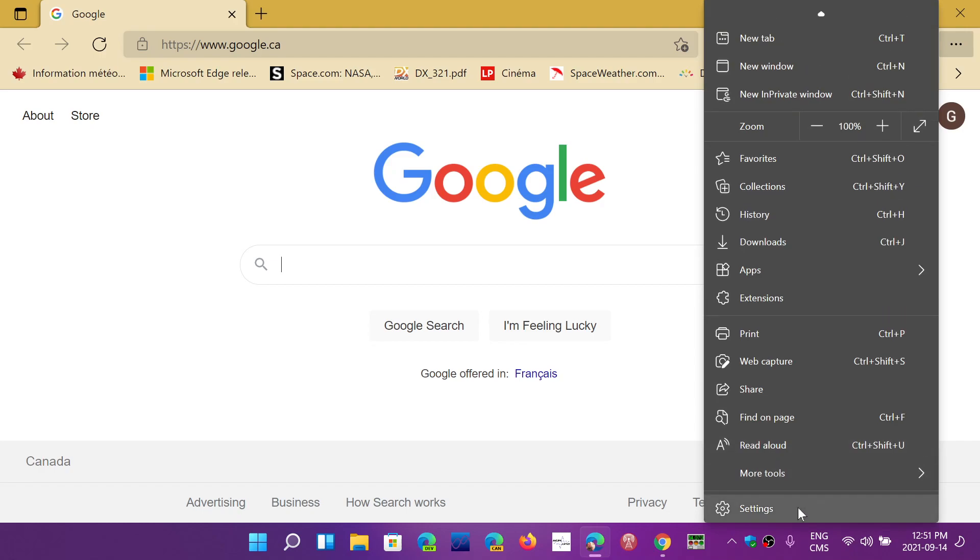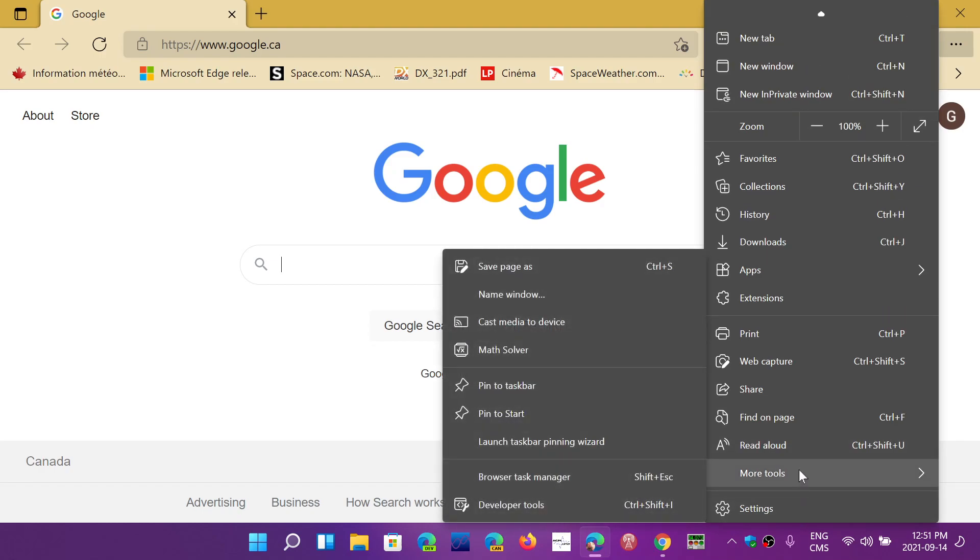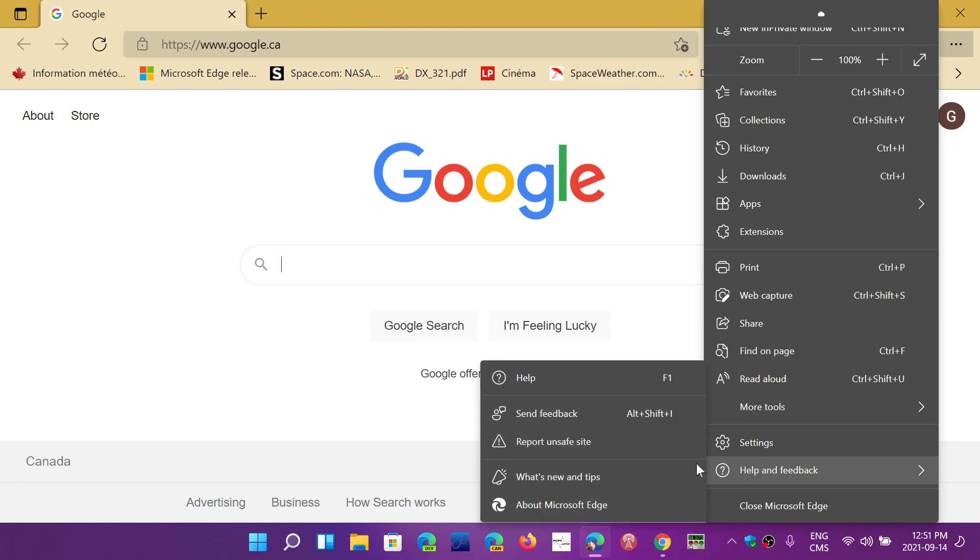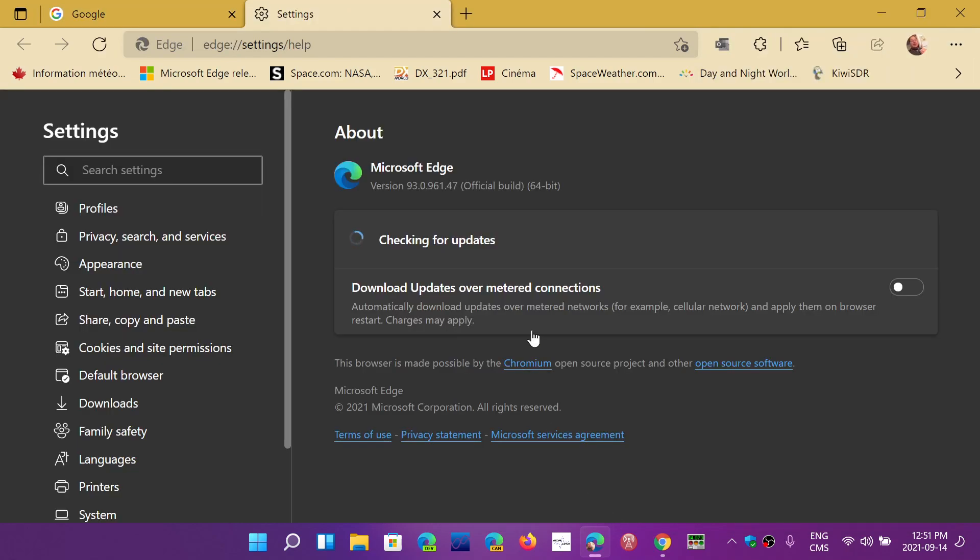But if I go and check out if Edge has an update, help and feedback about Microsoft Edge, it tells me it's up to date. So that means that it's not, for the time being, ready for that browser.